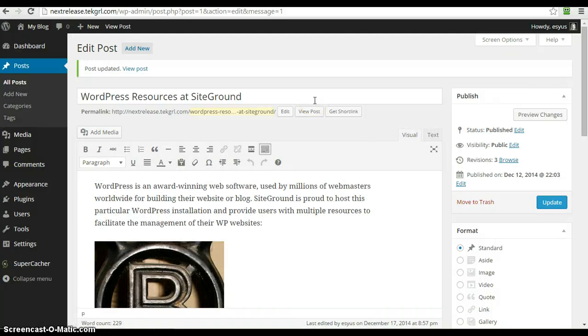Welcome to another WordPress tutorial from TechGirl. I'm Brandi Lawson. I'm going to be showing you the new features of WordPress 4.1.